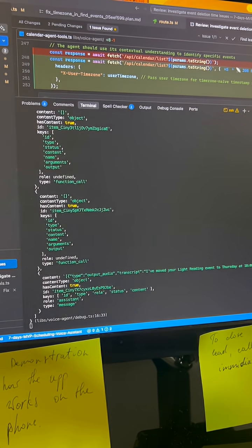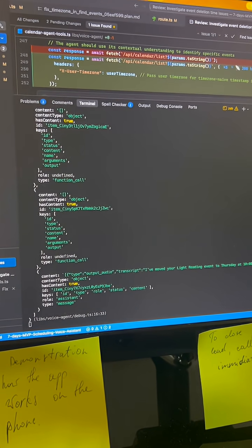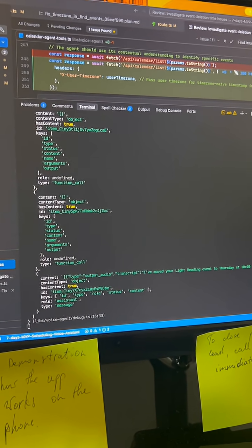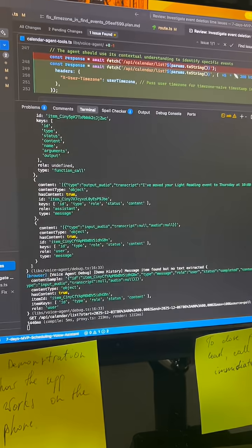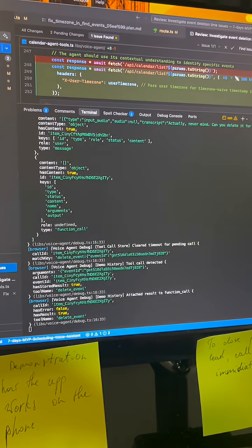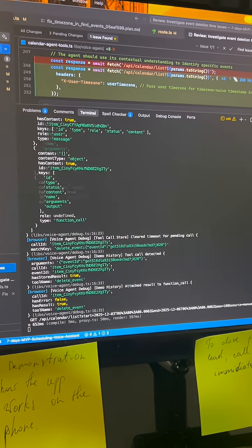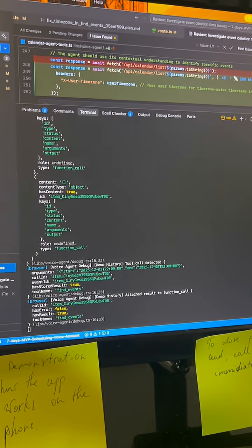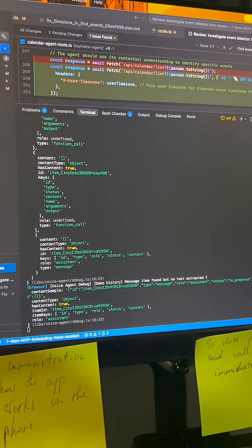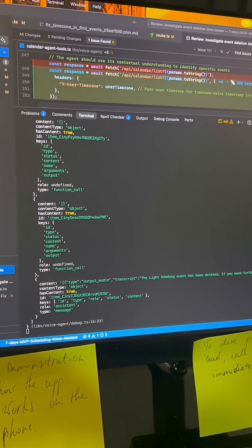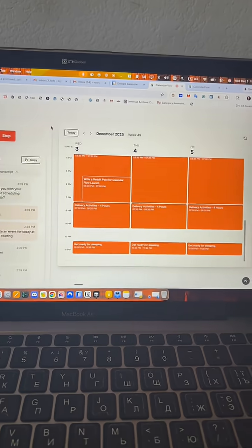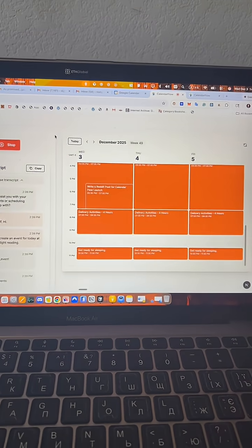Actually, never mind. Can you delete it for me? The light reading event has been deleted. If you need further assistance or want to manage something else, let me know.